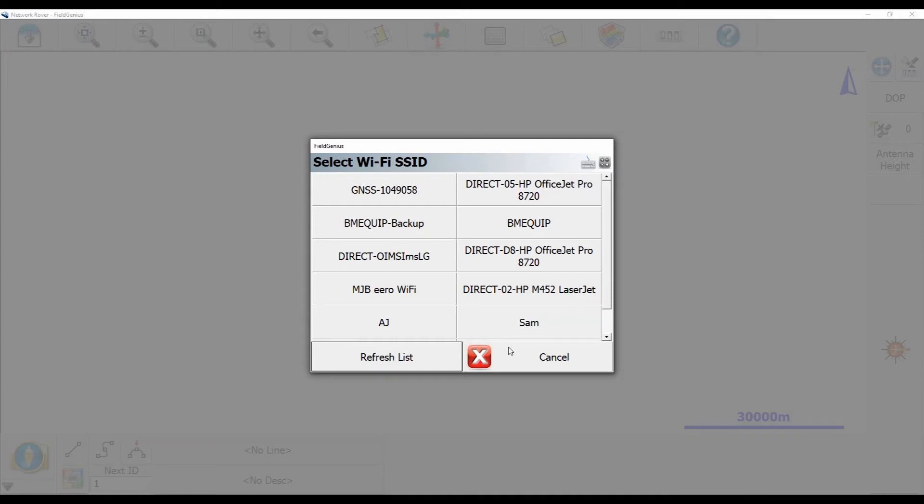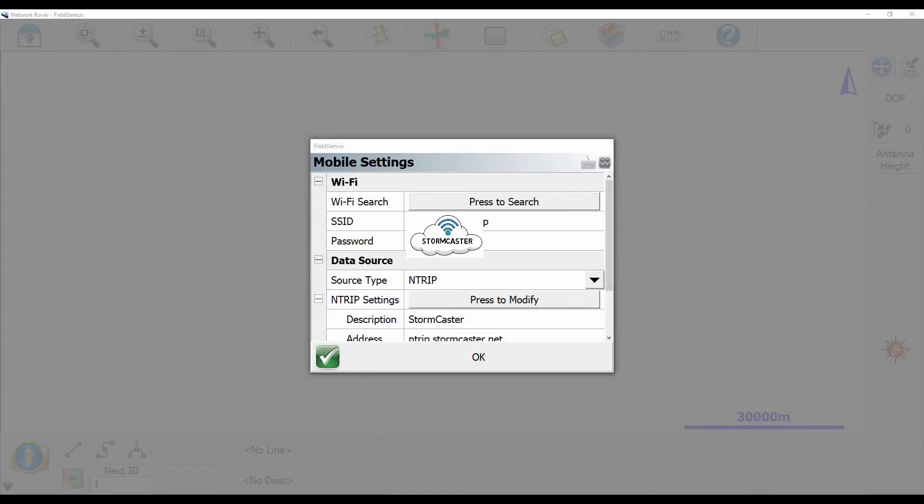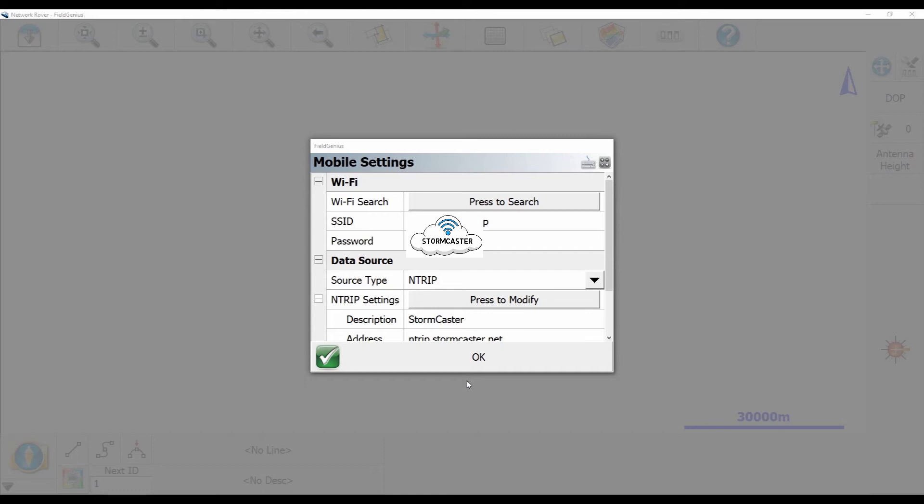Since I've already done this, I'm just going to back out of this menu and hit cancel. Under data source here, I'm going to want to make sure that my network information is properly entered. In this case, I'm just using a Stormcaster account. If you want to know how to set up Stormcaster, or you want any more information about Stormcaster, I'll include some links to videos down below. Or you can just give our team a call and we'd be happy to explain how it works and what it can do for you.